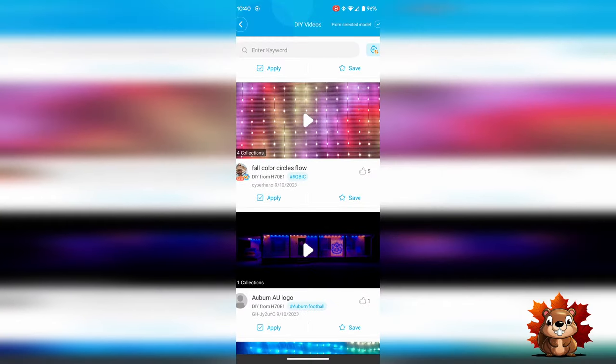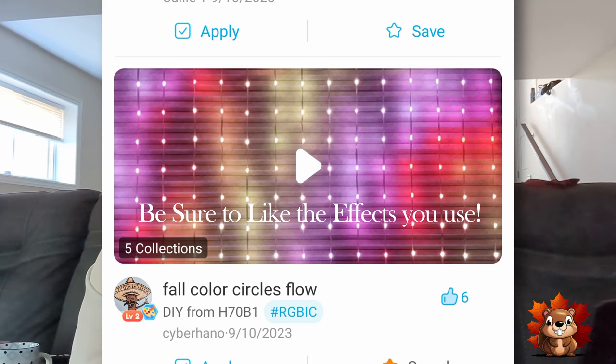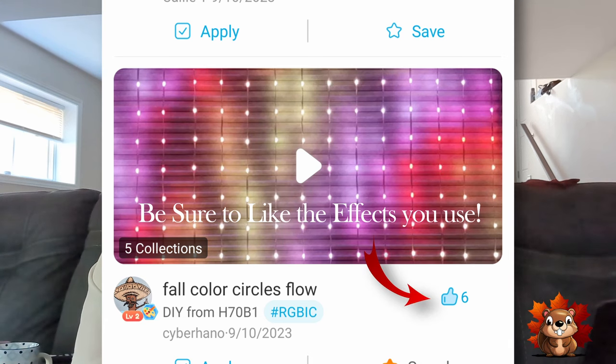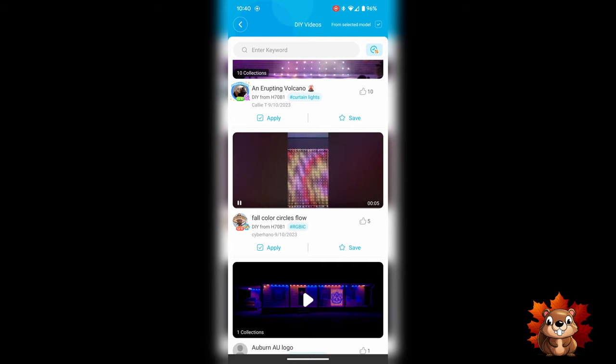Scroll through until you find one you like and select it. We're going to pick this one here — it's called Fall Color Circle Flow by user Cyber Hano. So thank you, Cyber Hano, for developing this. Single click on the play icon to take a look at the effect, or double click to open it up fully.